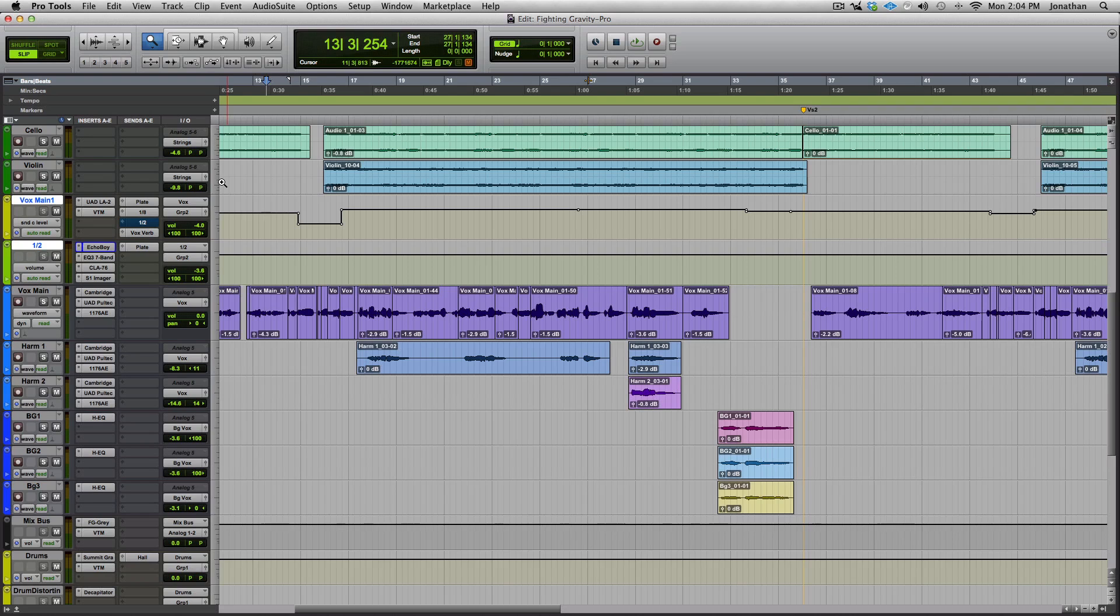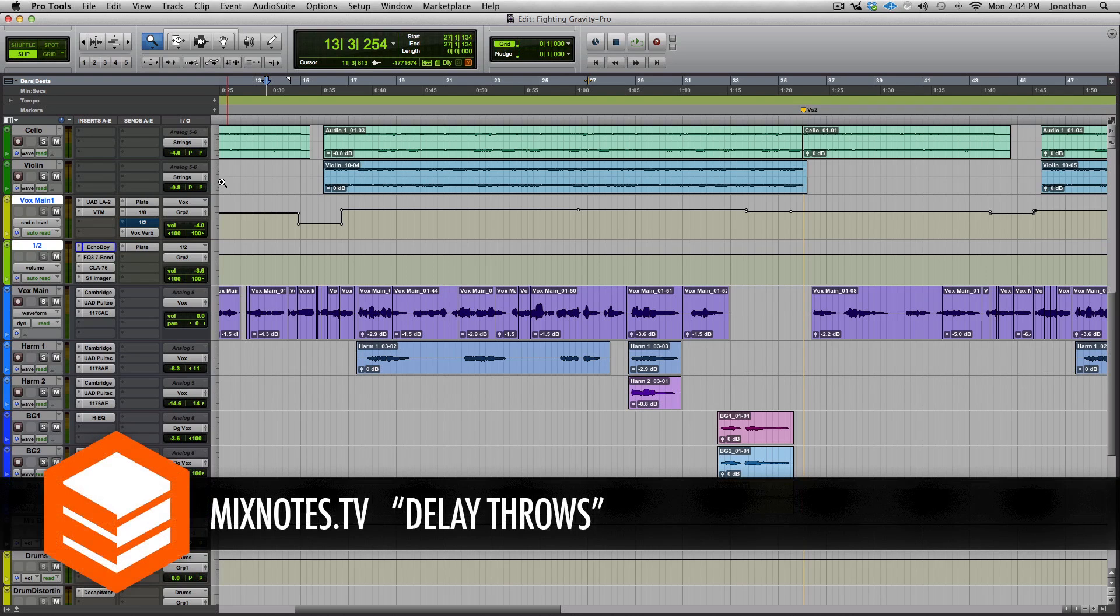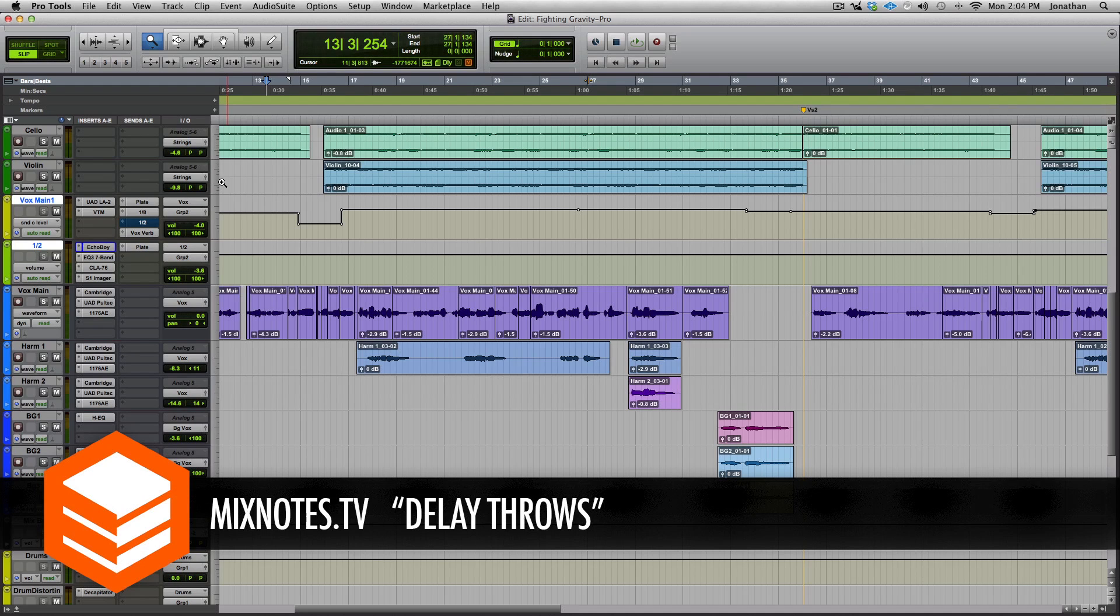to know more about effects as far as delays and reverbs, I've got a new premium tutorial coming out later this week, probably Wednesday or Thursday. I just need to do some editing on it. As you can see on this half note delay, I've got EQ, compression, some imaging going on. It's going to be over this